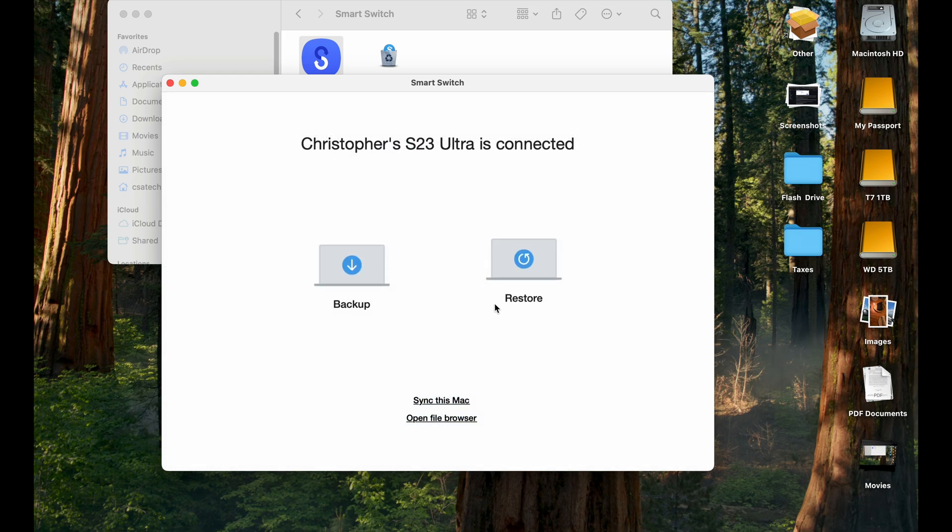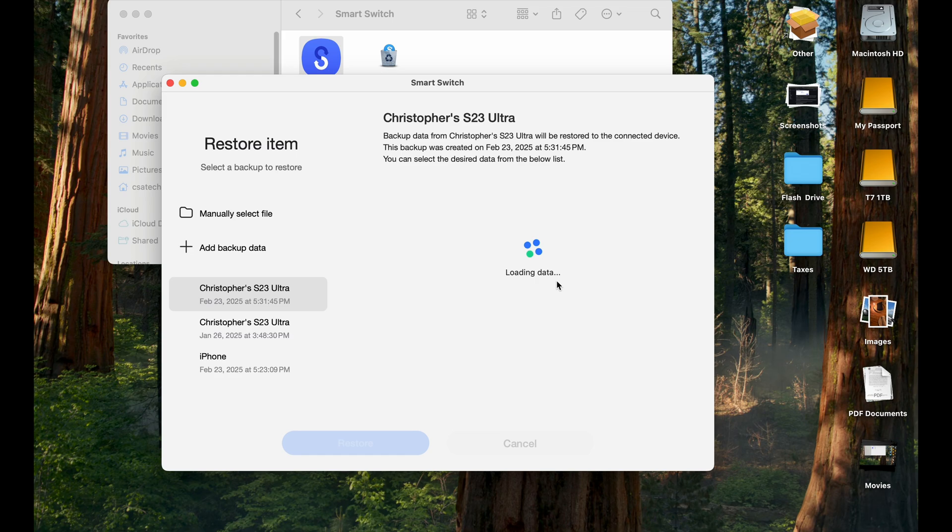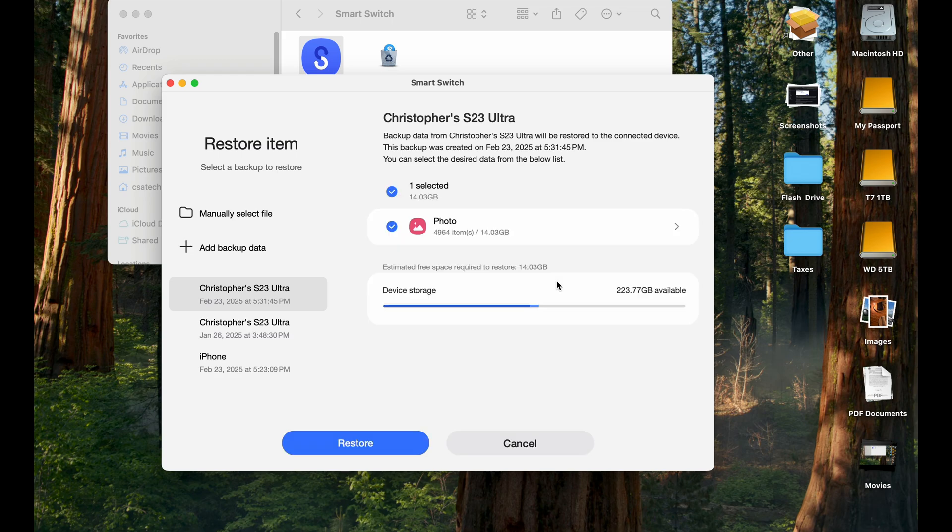If you want to restore this data, you just simply hit restore. And they're going to give you all the restoration points that you have made on your phone. So here, this is today's February 23. And this is the restoration that I did today. I did one in January.